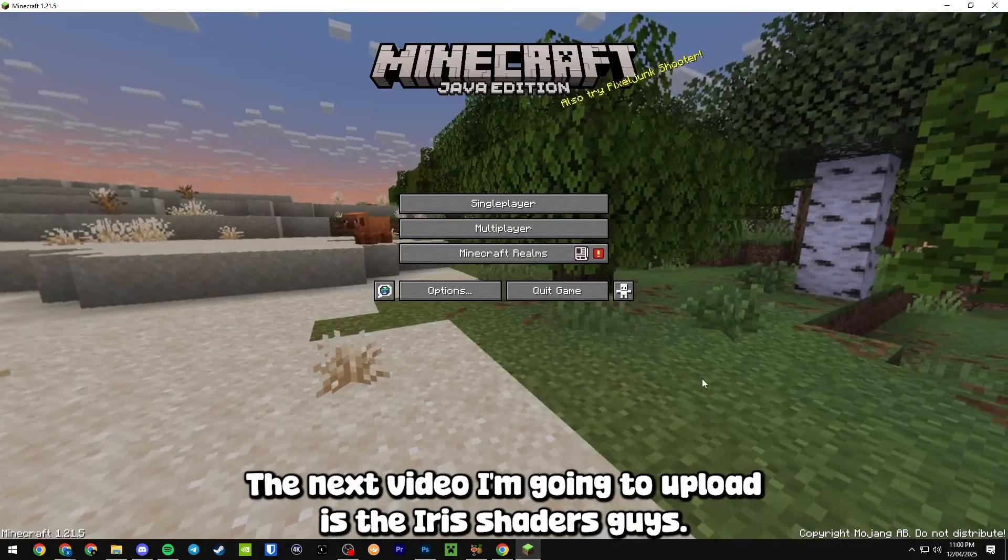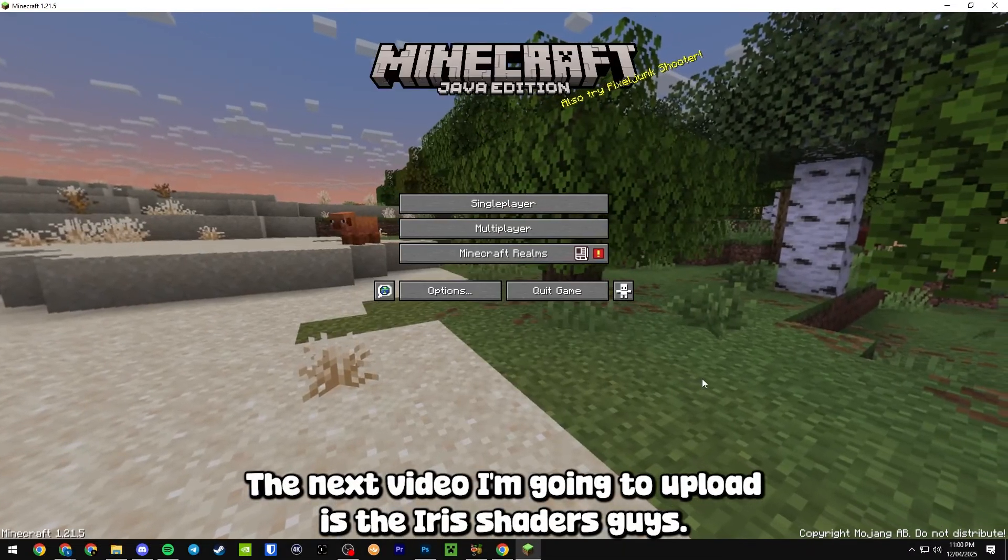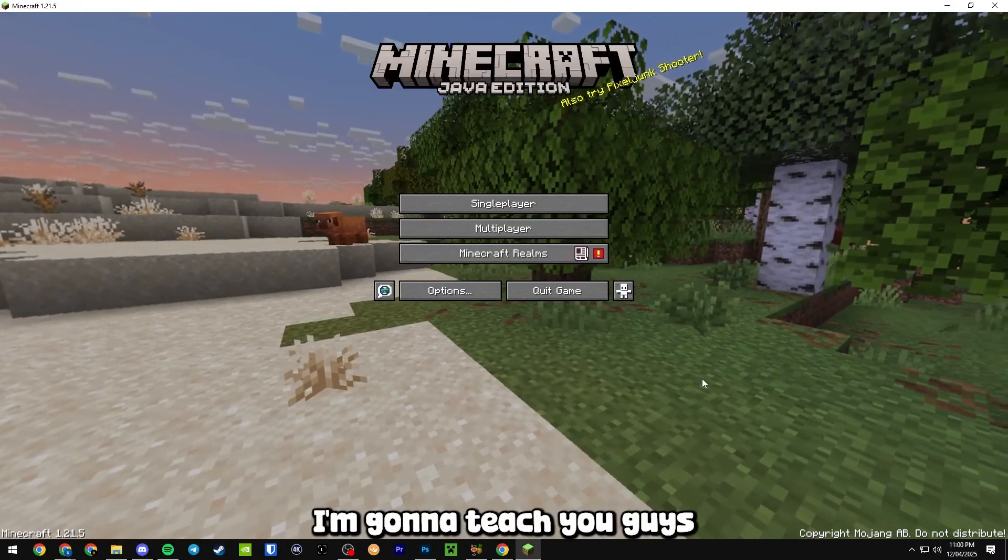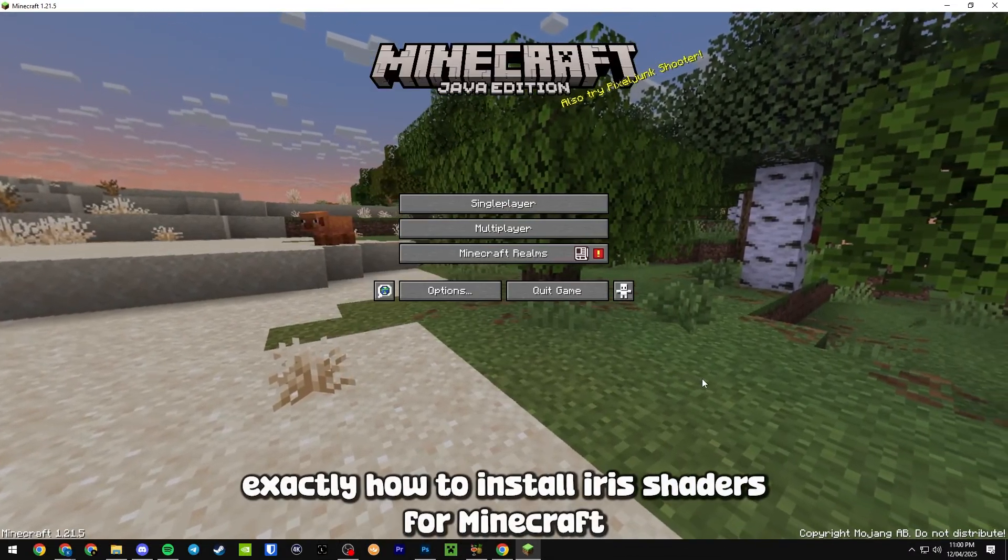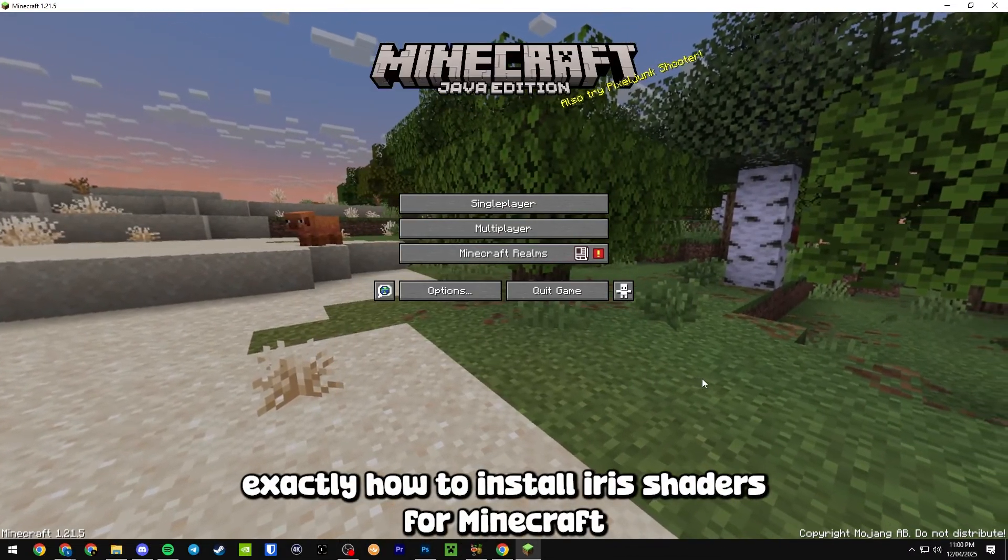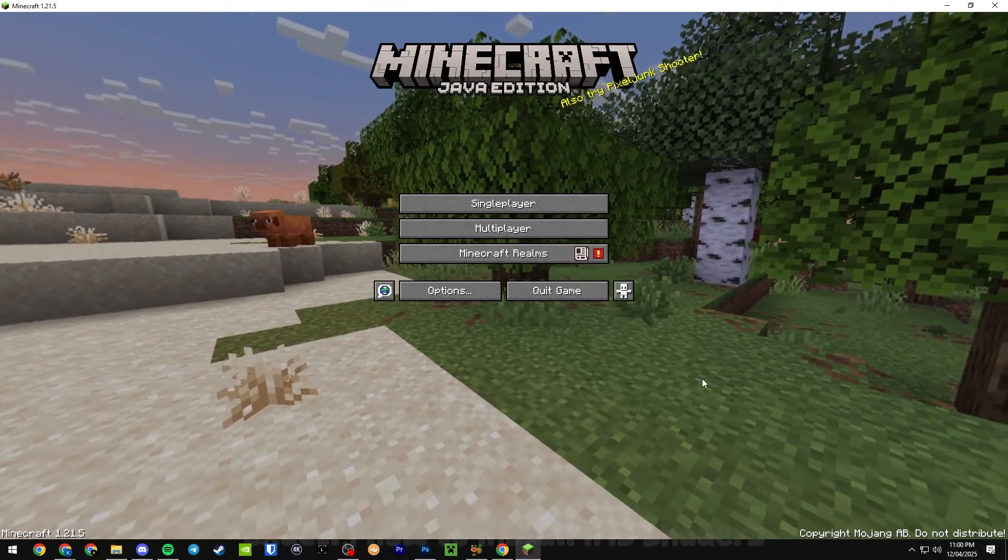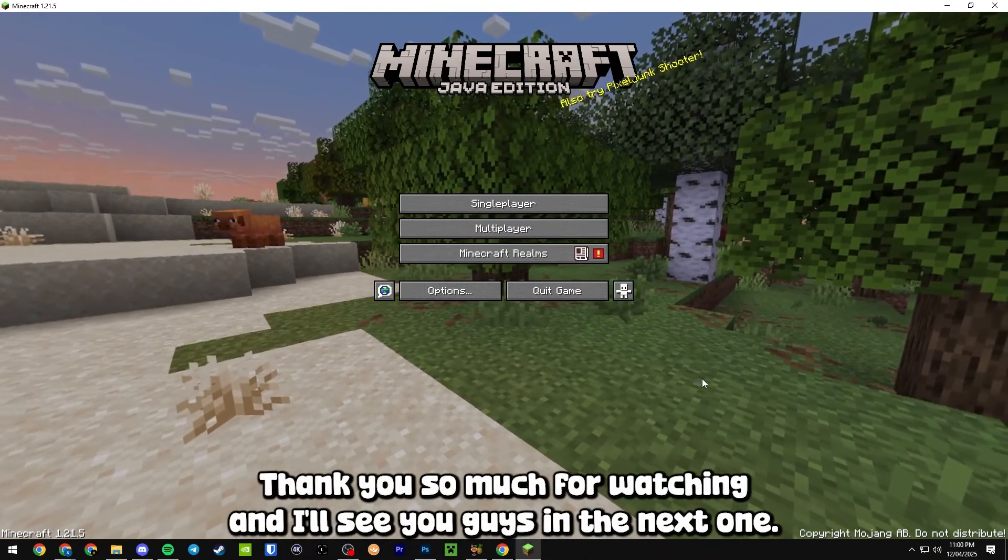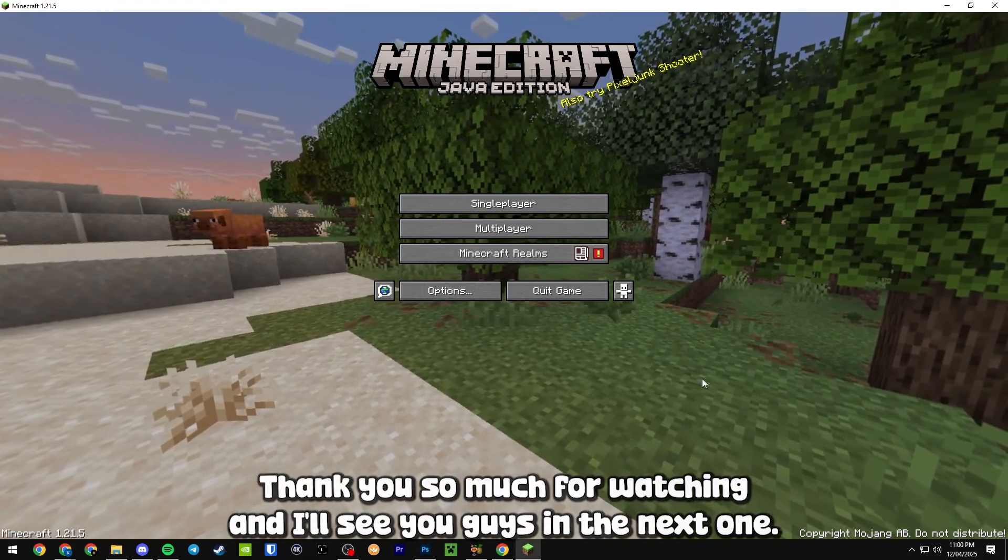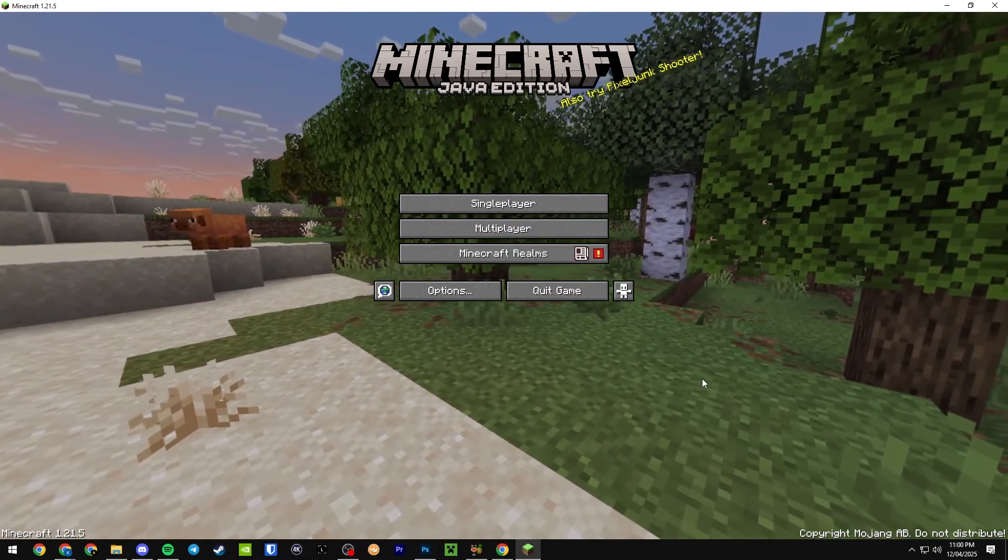The next video I'm going to upload is the Iris Shaders. I'm going to teach you guys exactly how to install Iris Shaders for Minecraft 1.21.5. Thank you so much for watching and I'll see you guys in the next one. Peace.